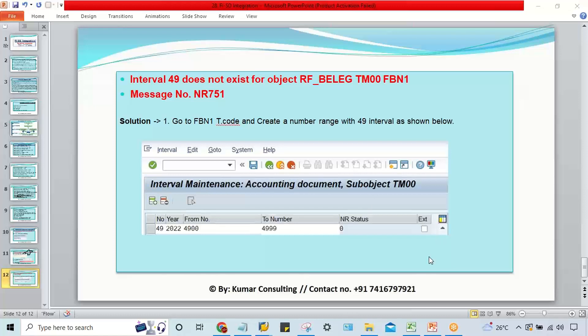Hello guys, in this session there is another common error which takes place during FISD integration testing. This error occurs at the time of PGI, which is post goods issue. During PGI goods issues posting, you can get a certain sequence of errors.